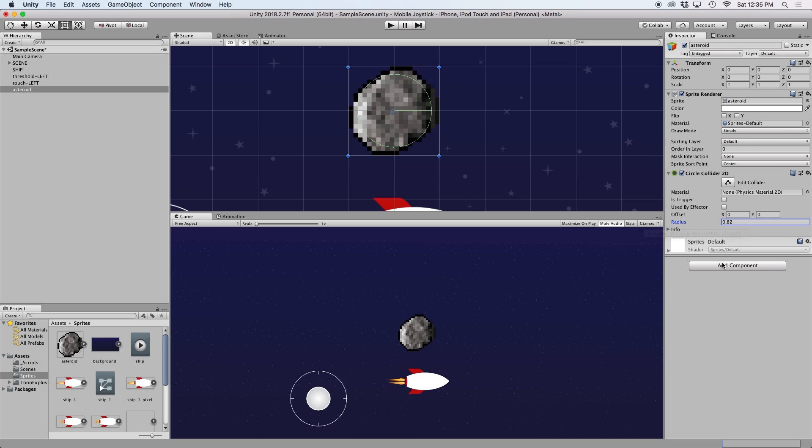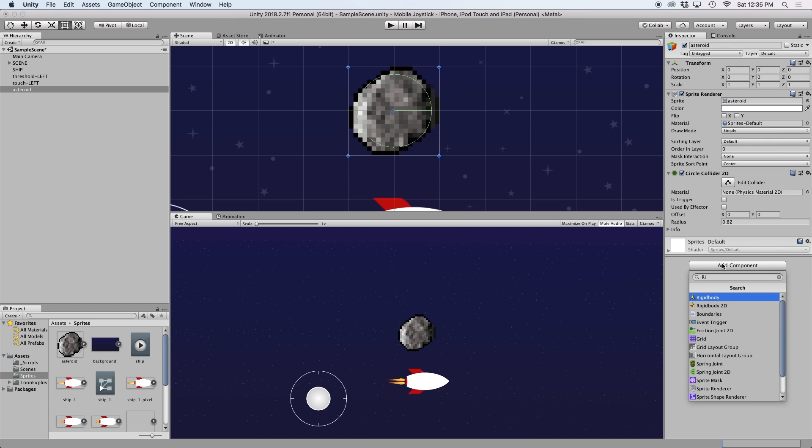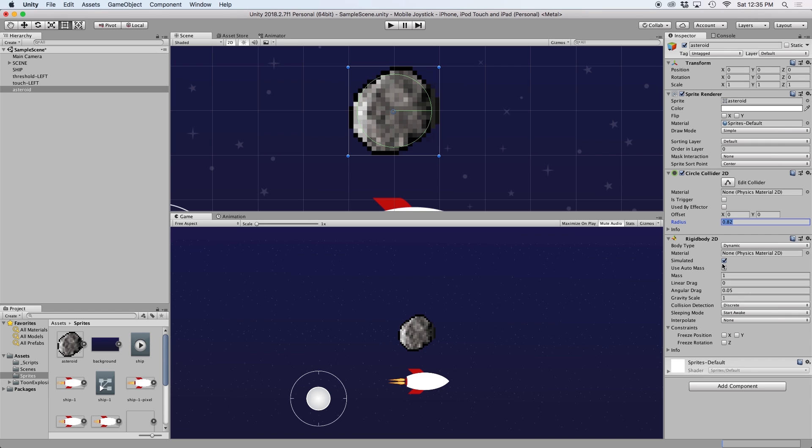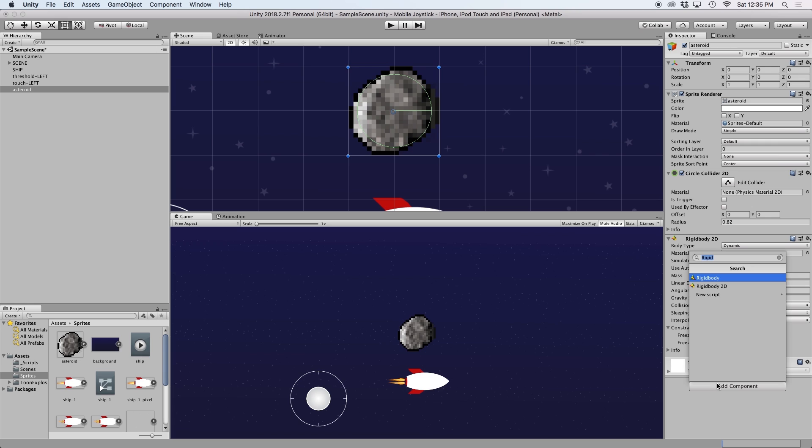Since we will be dealing with collisions, we don't want to use translate to move our asteroid. Instead, we want to use velocity. So we will need to go ahead and add a rigidbody 2D to our asteroid. Then let's set our gravity scale equal to zero. Next, let's add a script to this object and call it asteroid.